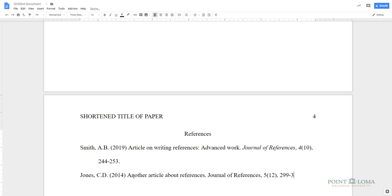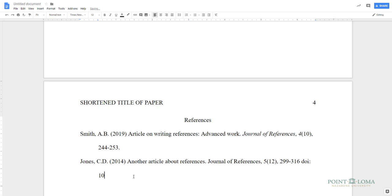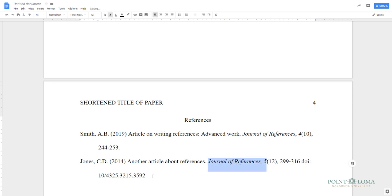For this type of source, you'll want to add the DOI, or Digital Object Identifier, at the end of the citation. A DOI is a unique number assigned to the online content. If the source that you're referencing has not been assigned a DOI, use the homepage URL for the online journal, magazine, newspaper, or book that you used for your paper.